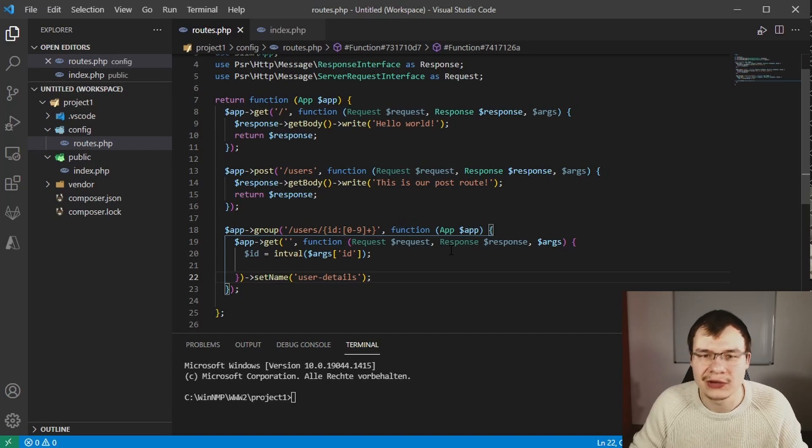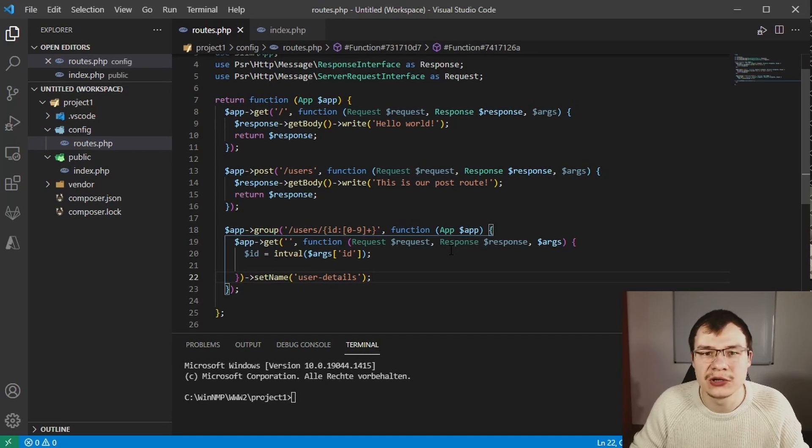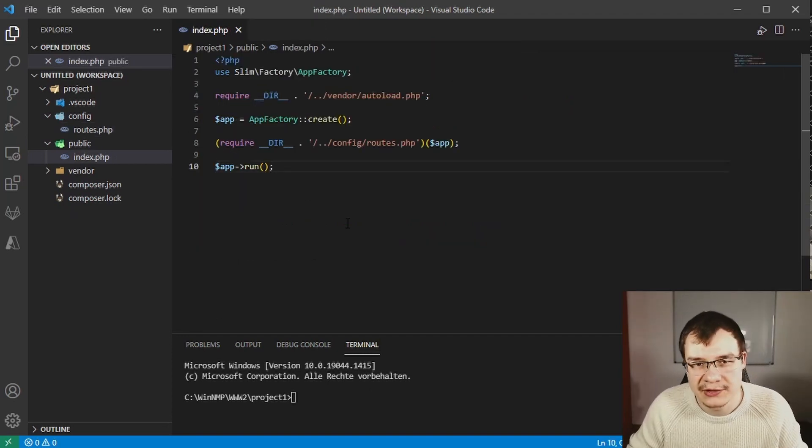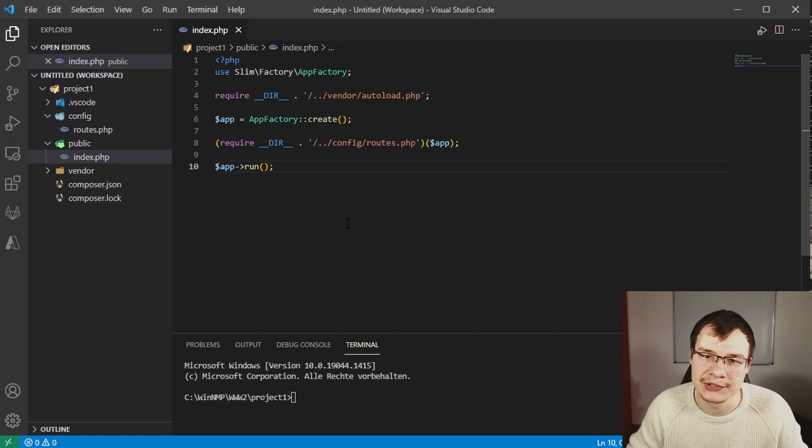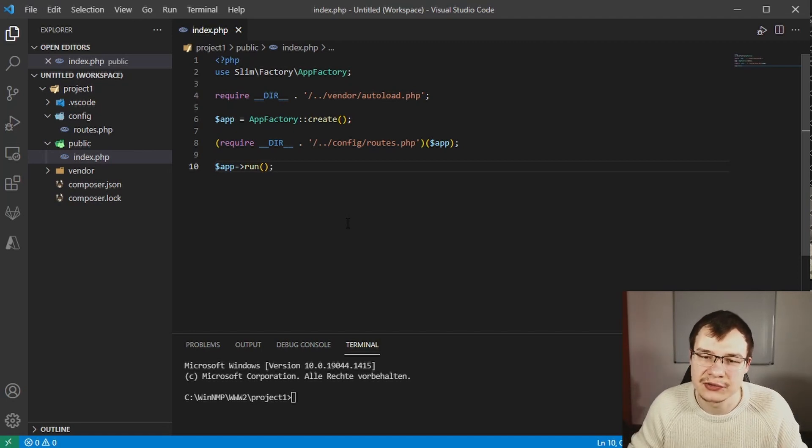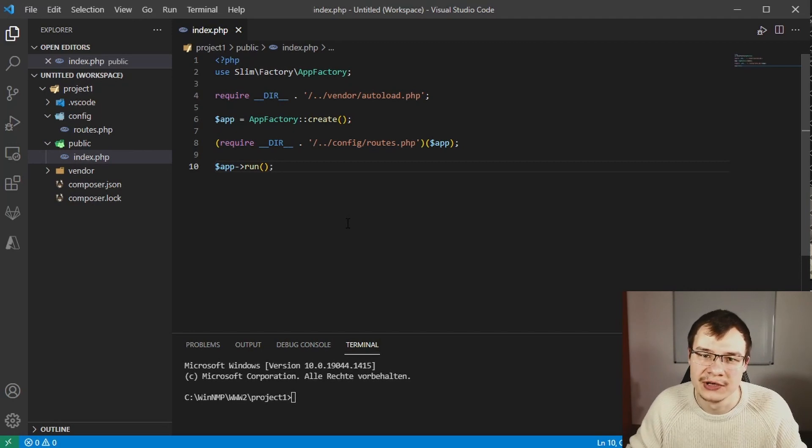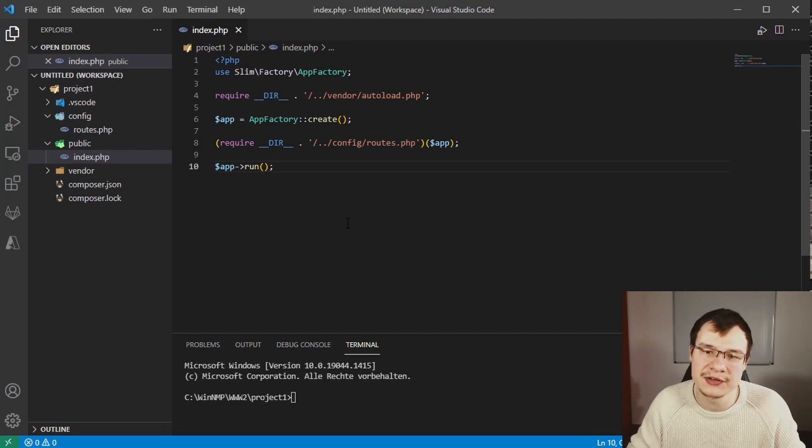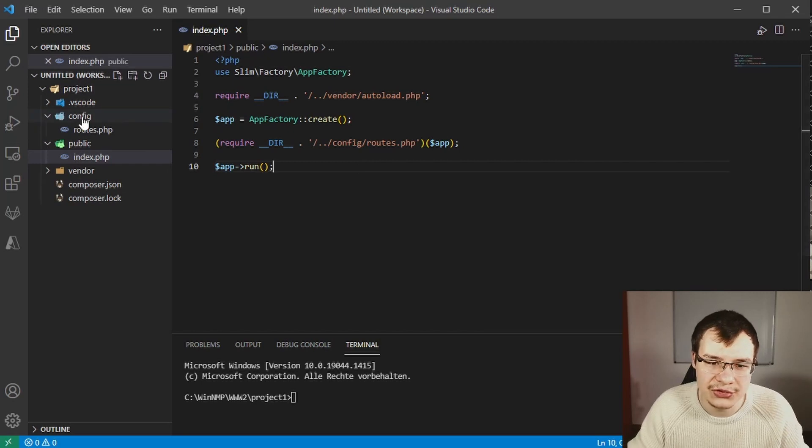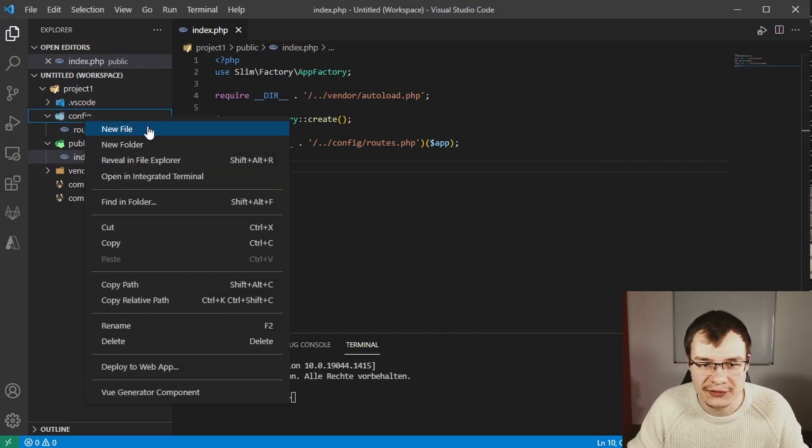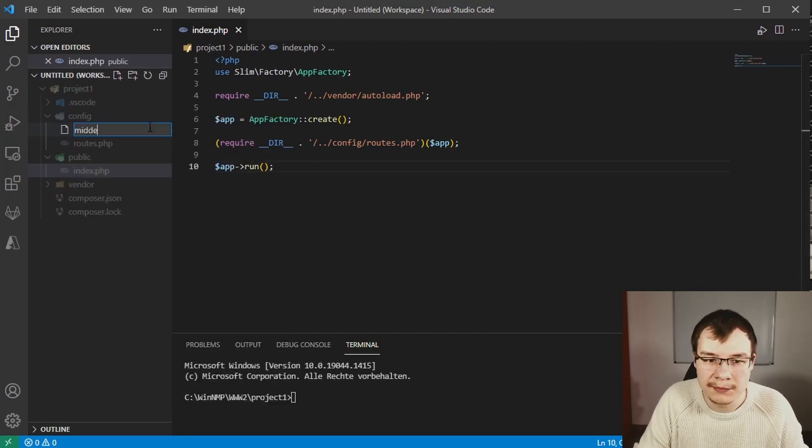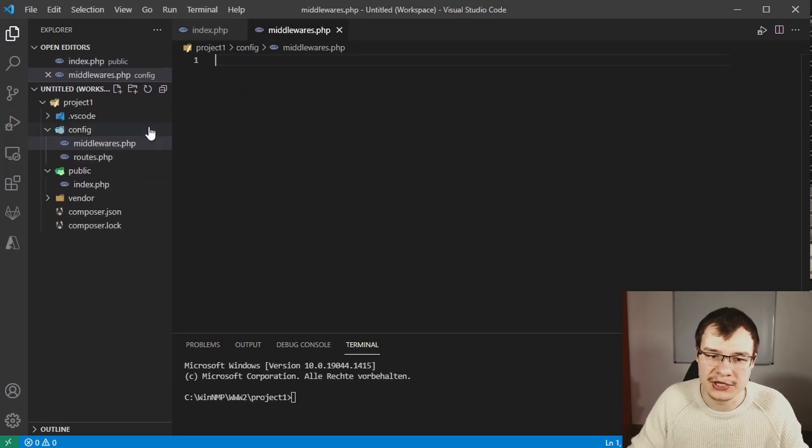Keep in mind that the definition order of middlewares is also pretty important. The easiest way to define our first middleware is to use a closure function, but first let's create a separate file for that. Create a new file inside the config folder called middlewares.php.